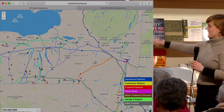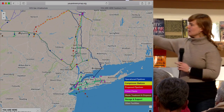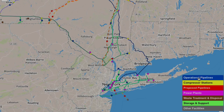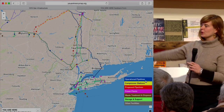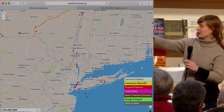Moving down, you'll notice in this corner here we go through operational pipelines, compressor stations, proposed pipelines, power plants, waste treatment and disposal, storage and support, and other facilities. They're color coded — you can see the dots that are on.